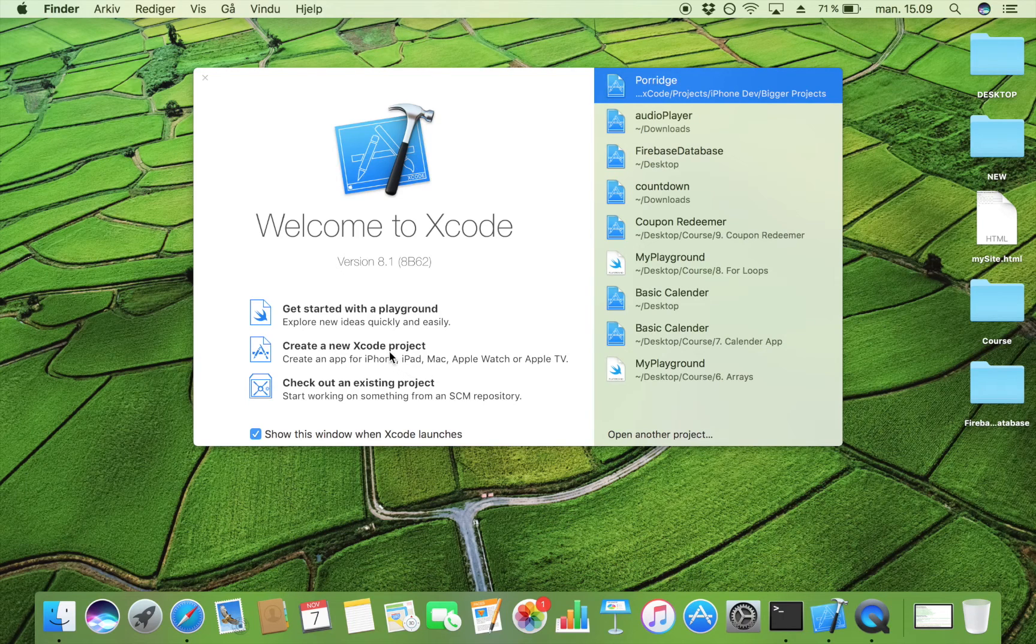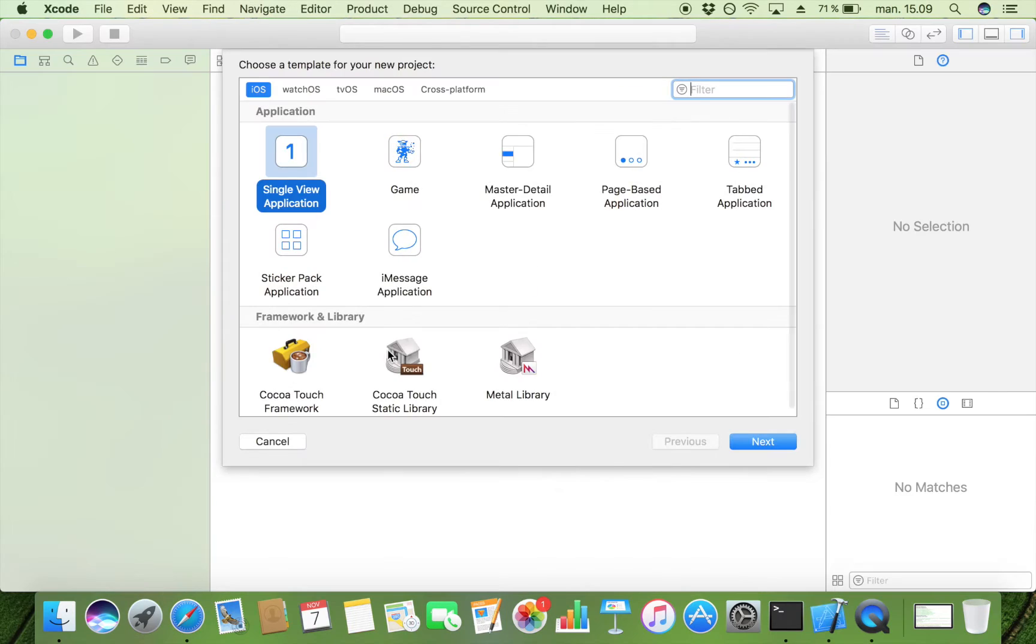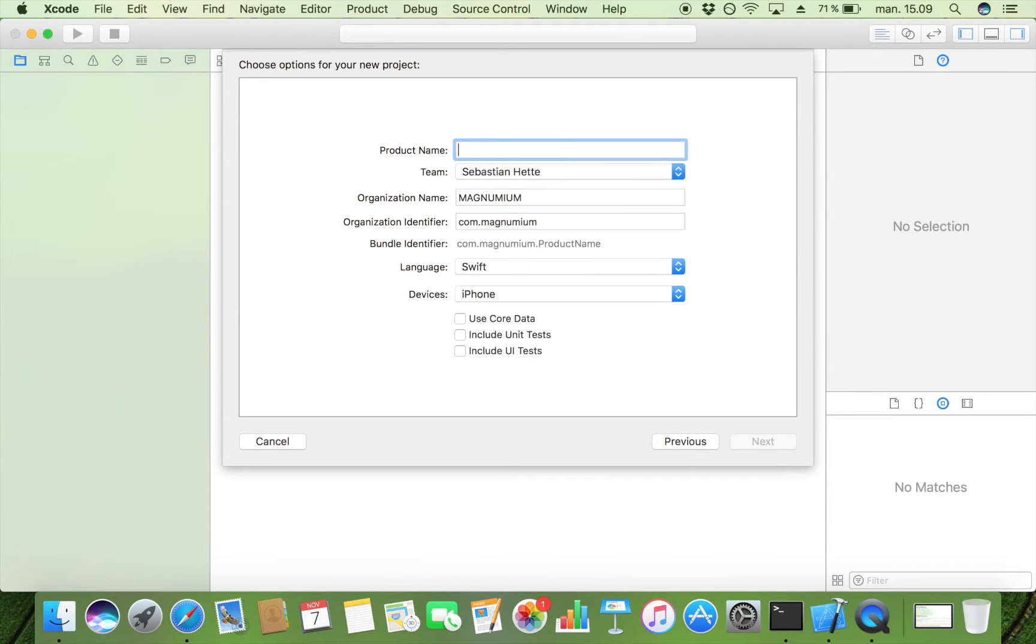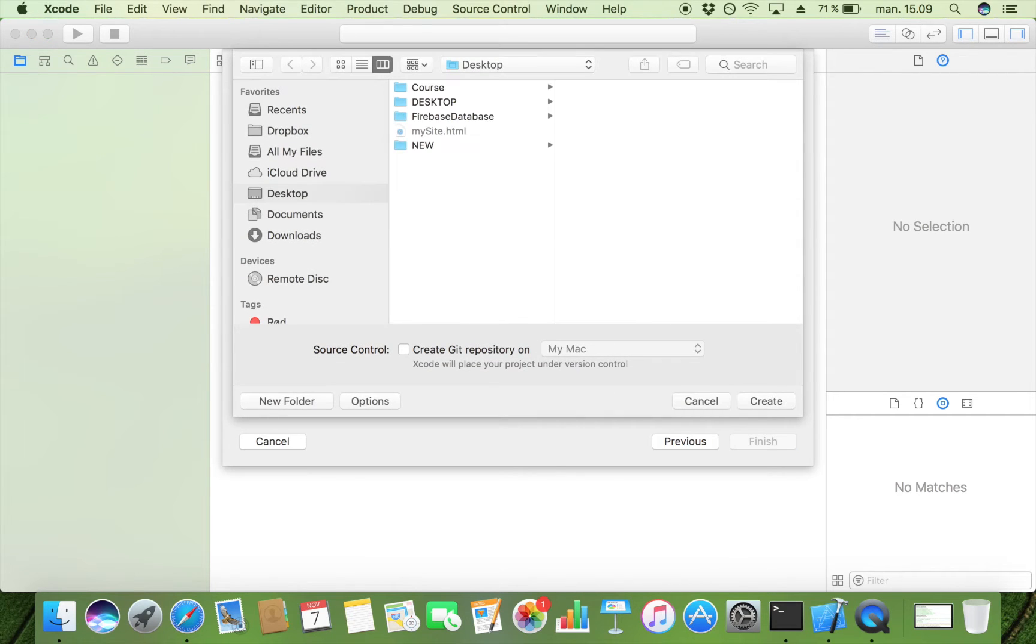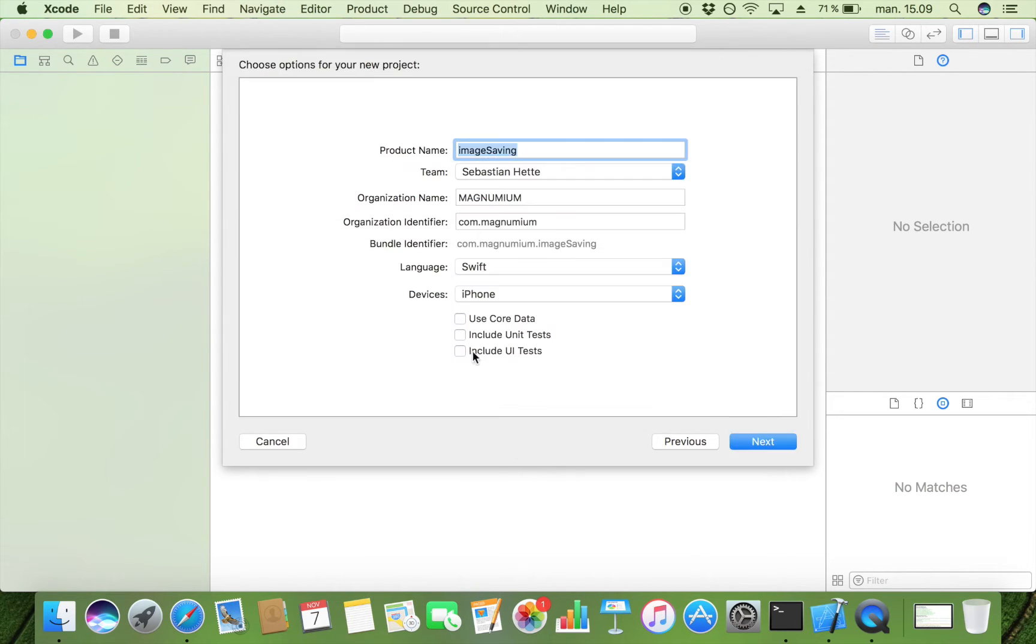We start by creating a new Xcode project as always. It's going to be a single view application. I'm going to call it image saving. I'm going to go next and as you will see I did not select Core Data. Of course you can use Core Data but I'm just going to use User Defaults because that's the easiest thing to do.